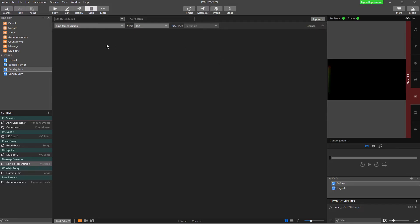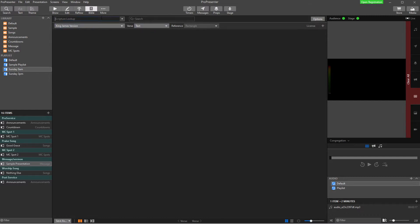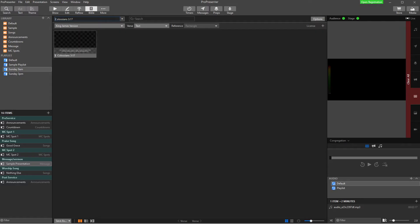Now, the way that we use this is we want to find the Bible verses. So a few options here. If we had multiple versions, we could choose the version. We can choose the verse and what we want it to look like and our reference, which we won't look at yet. So I'm just going to go in and I'm going to look up Colossians 3:17 and I'm going to press Enter.